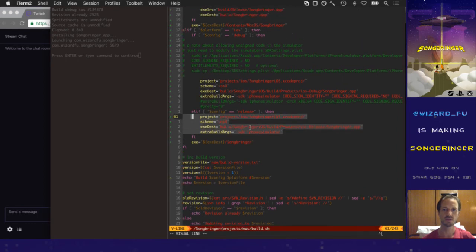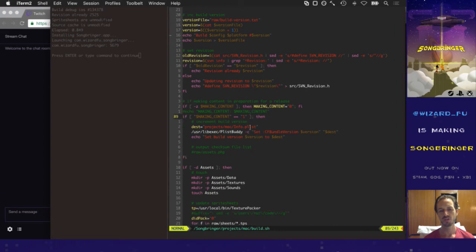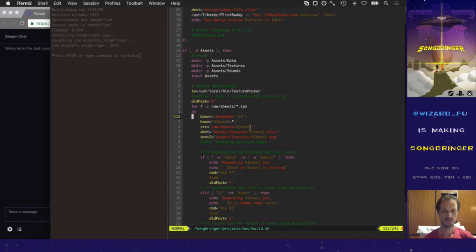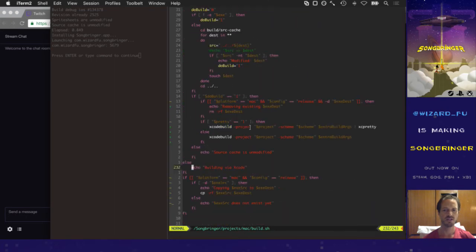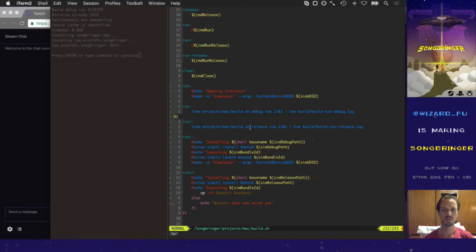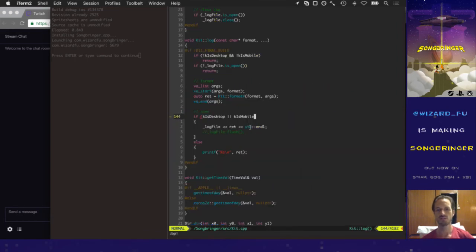When it builds the iOS release version it actually does code sign it, so release takes a little longer — that's okay. So I can now build Mac debug, Mac release, iOS debug, and iOS release all from the command line. Everything is compiled and set up in this build script. As far as running it goes in the simulator, let me show you all of this — I'll modify one of the source files to demonstrate.